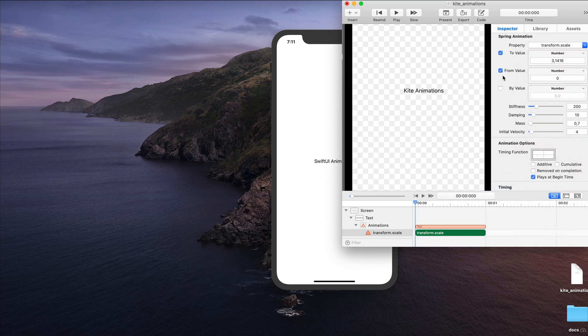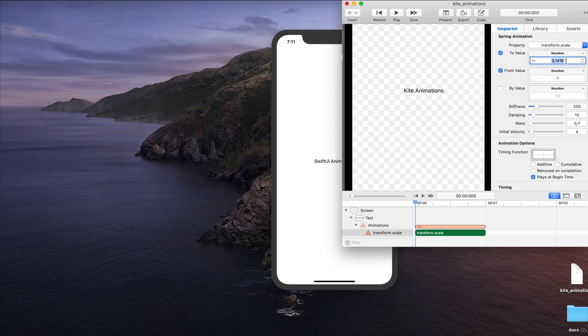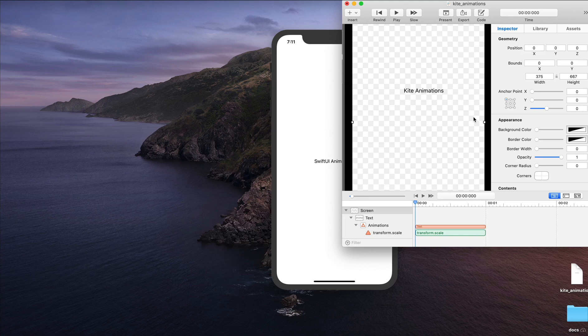And now we have to specify the initial value and the final value. Let's change the from value to 1 and change the final value to 2. And leave all the other settings as they are.